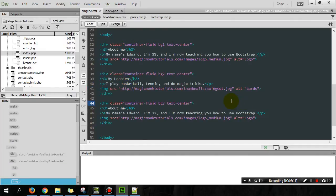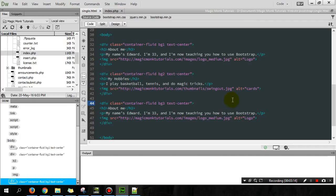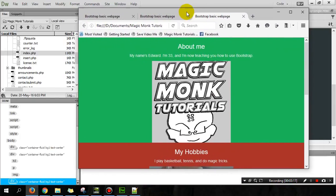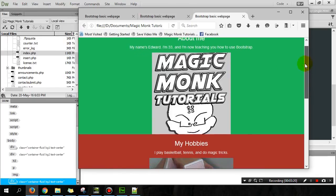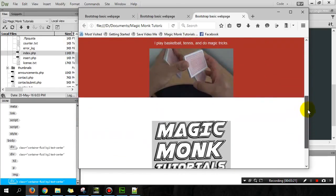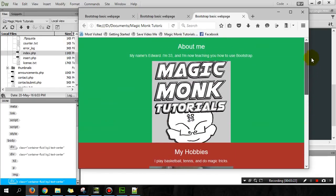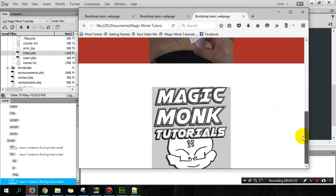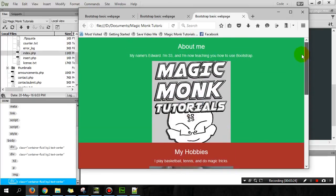So now if we preview this page and have a look, we can see that it now looks a bit like this. About me, my hobbies. So yeah, it still looks really ugly, but we will gradually improve this. Okay, so that's the end of lesson one.